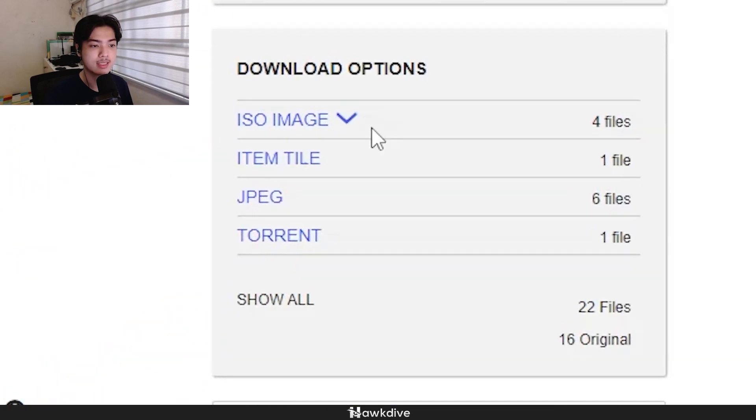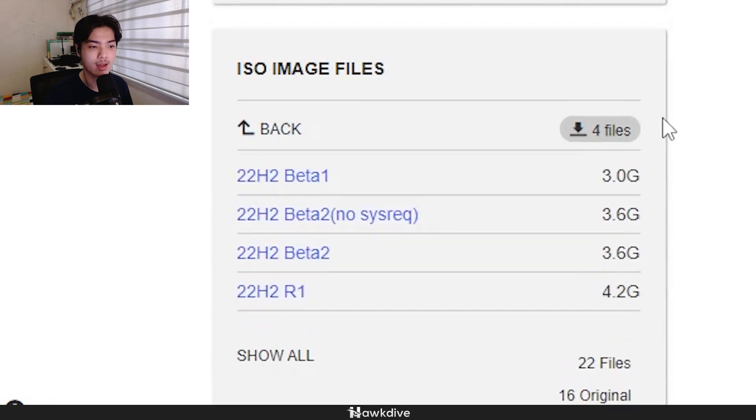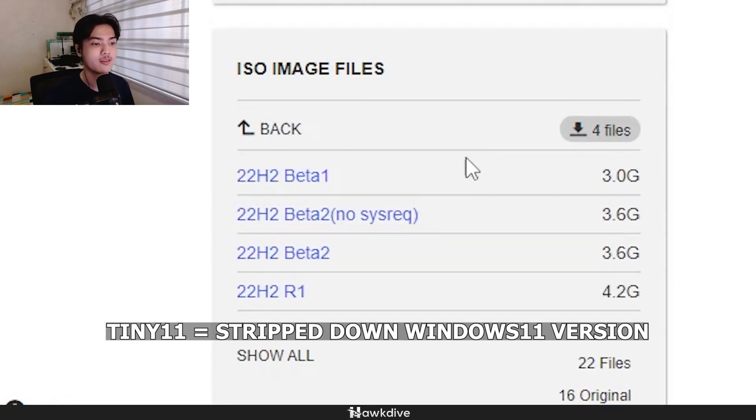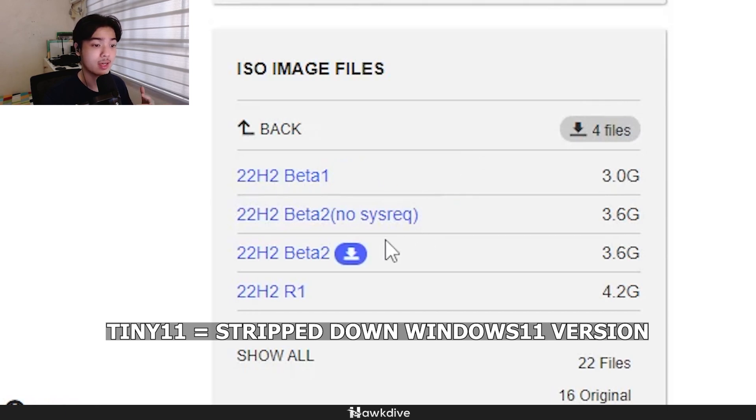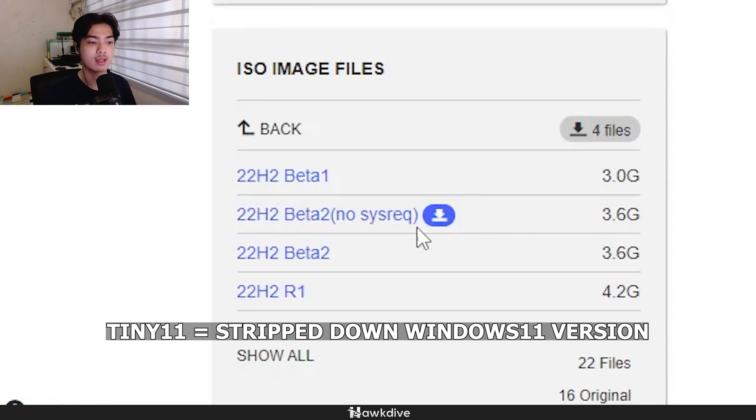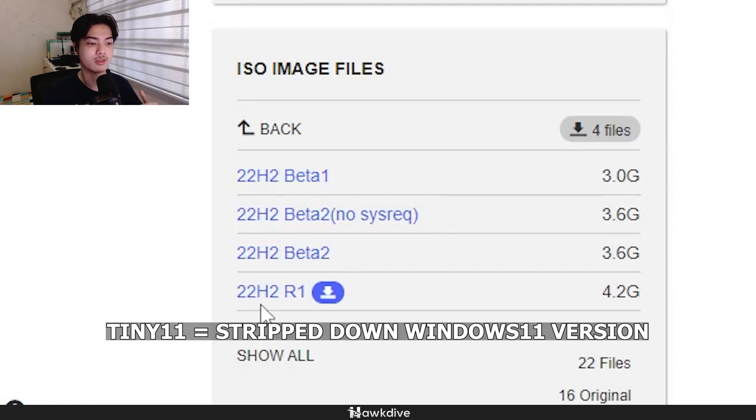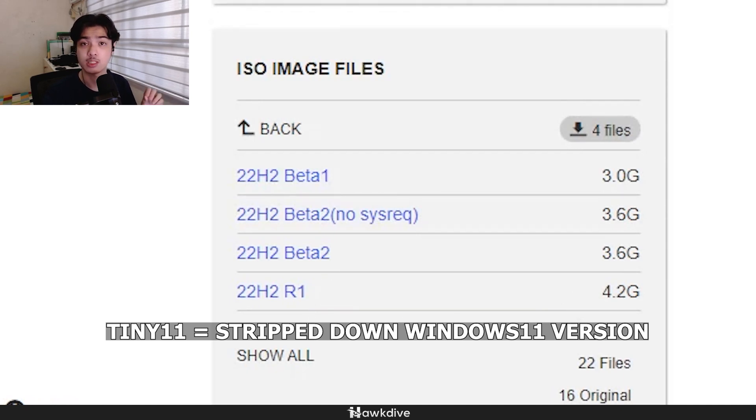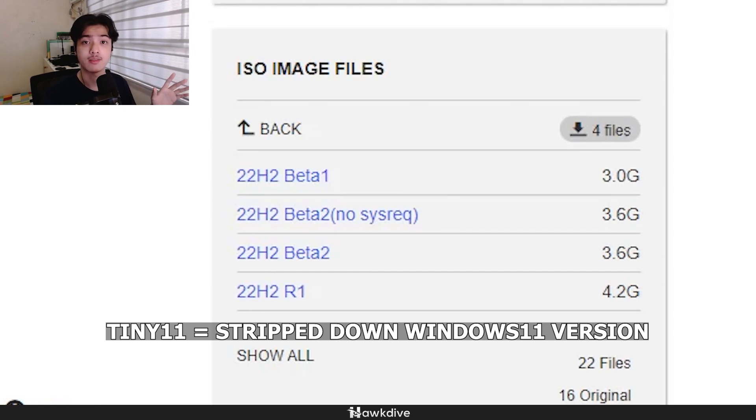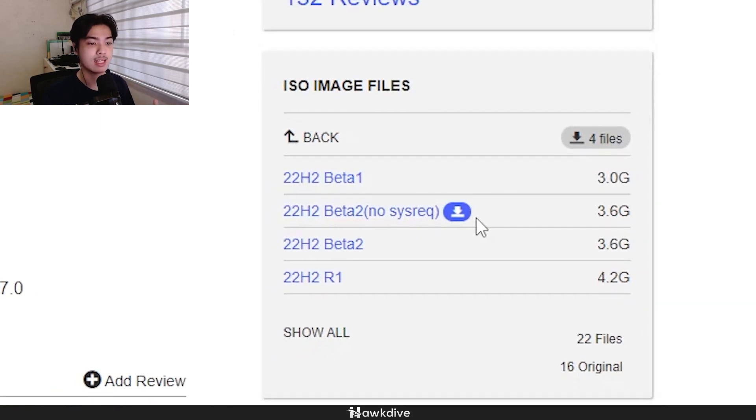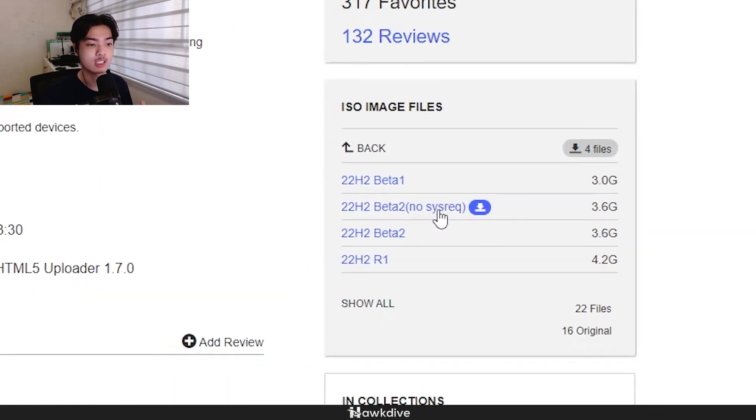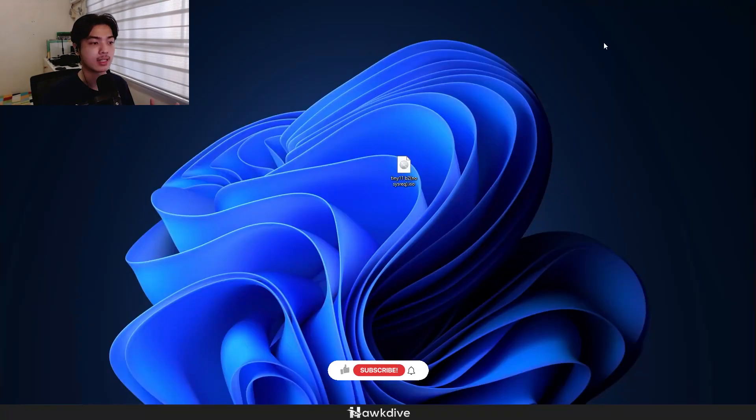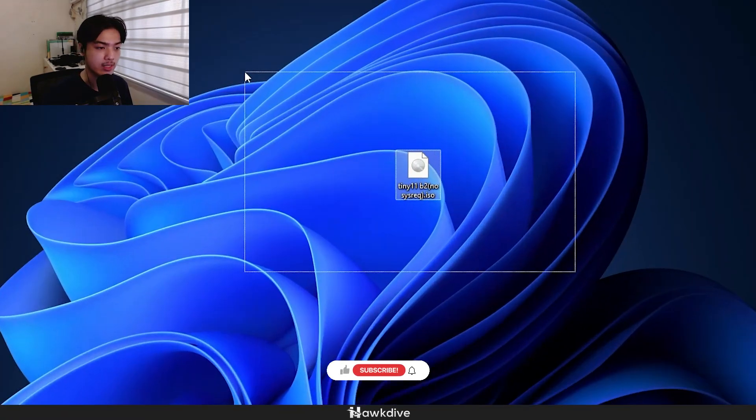And as you can see, there are download options. First thing here is the ISO image. Click the drop down arrow. And as you can see, there's four versions as of recording this video. We got a 22H2 beta 1, a 22H2 beta 2, no system requirements, and this is what you're going to want. And then the 22H2 beta 2, 22H2 R1. So just to repeat, what is Tiny 11? Tiny 11 is a Windows 11 Lite version that basically strips down Windows 11 to just the things you would actually need on a normal use case of Windows. So with all that said, click on this one, the no system requirement, and then you're going to get this file right here.